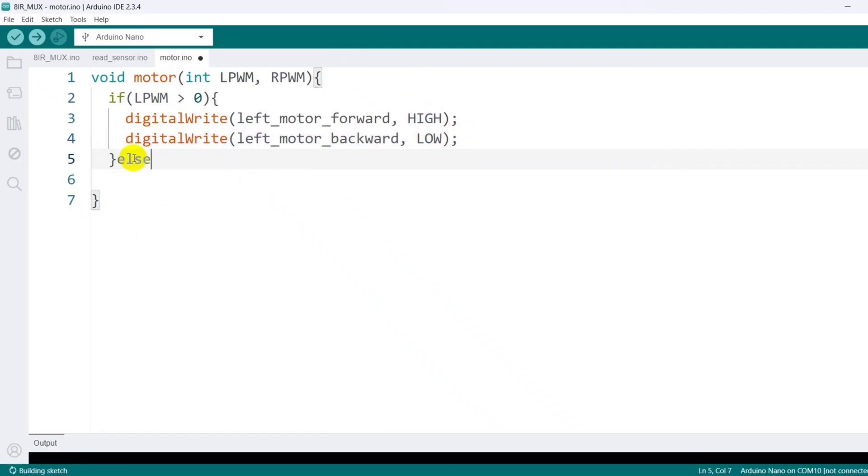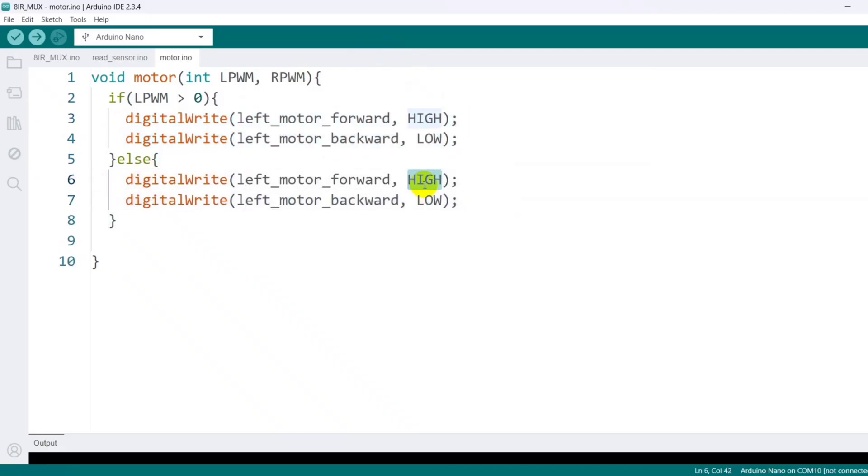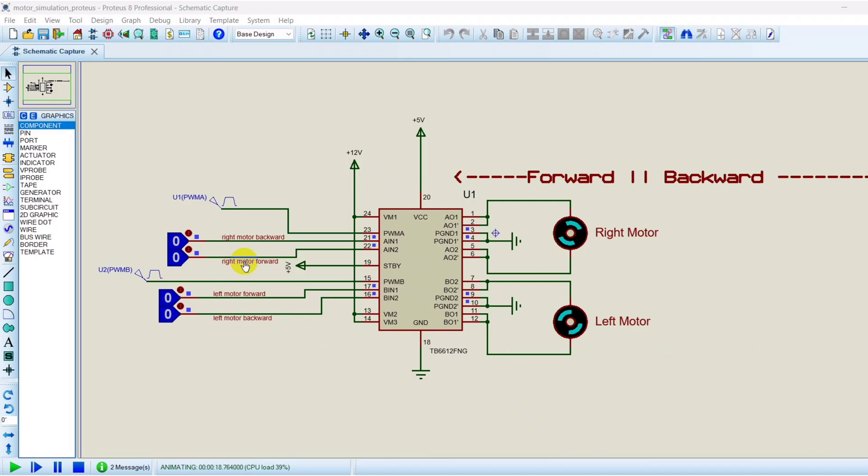If it's less than zero, I reverse the pins to move the motor backward. Let's visualize this. When the forward pin is high, the motor rotates forward.